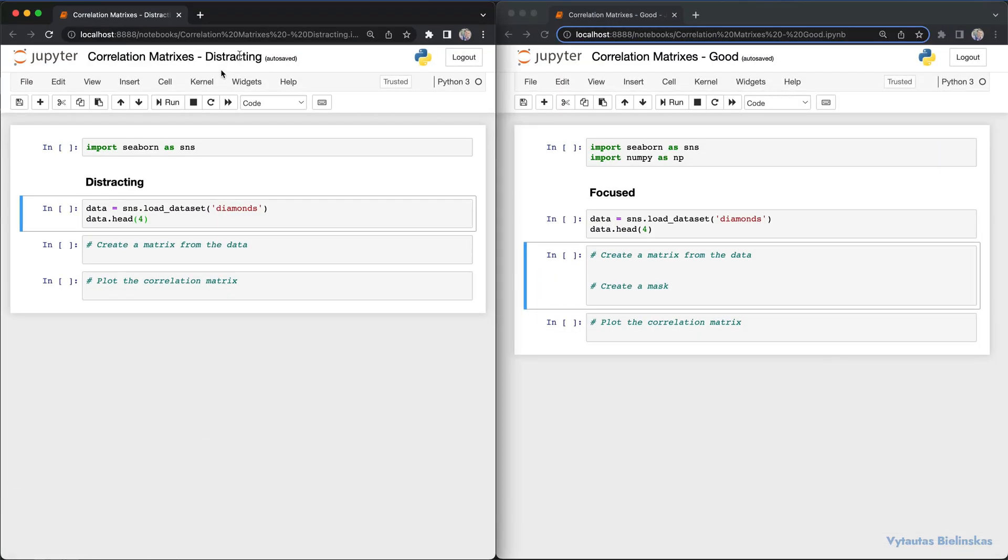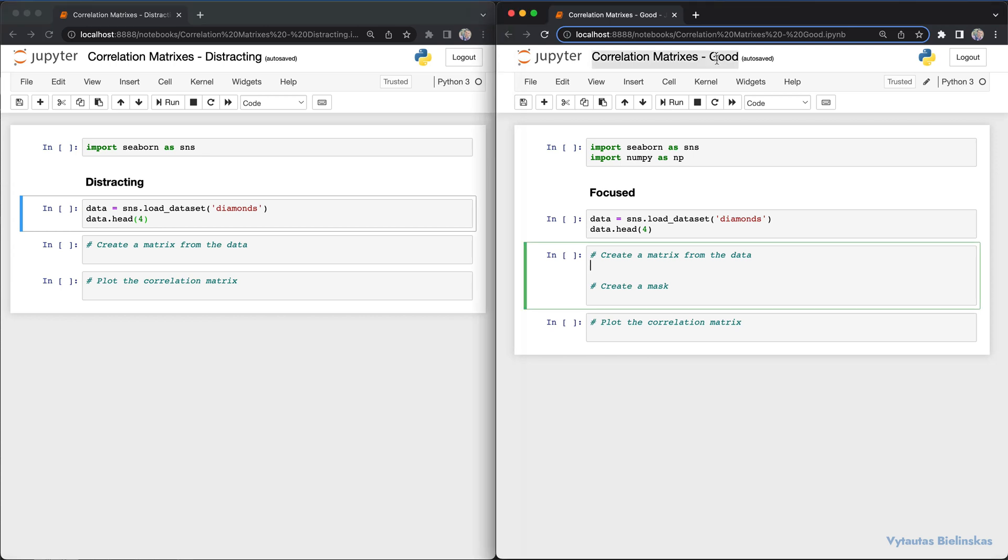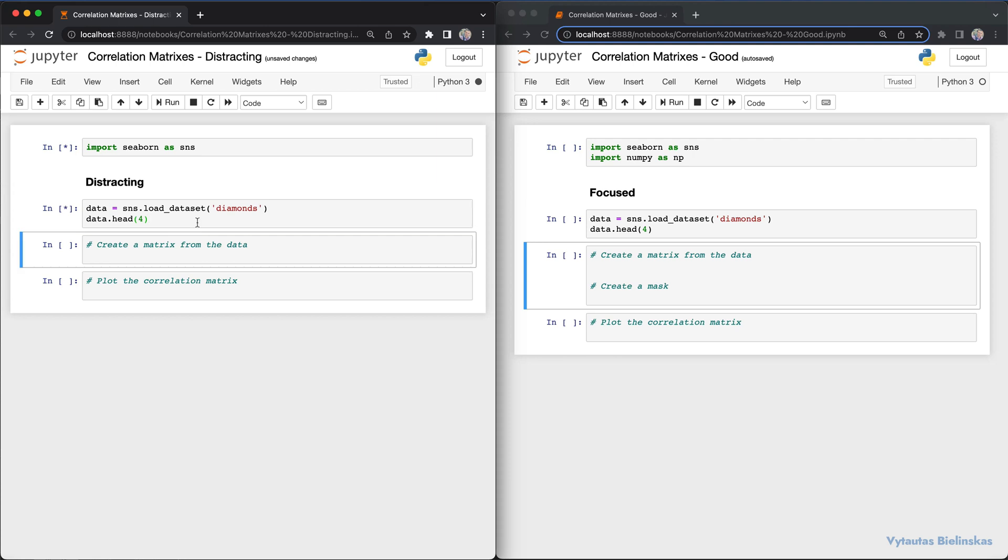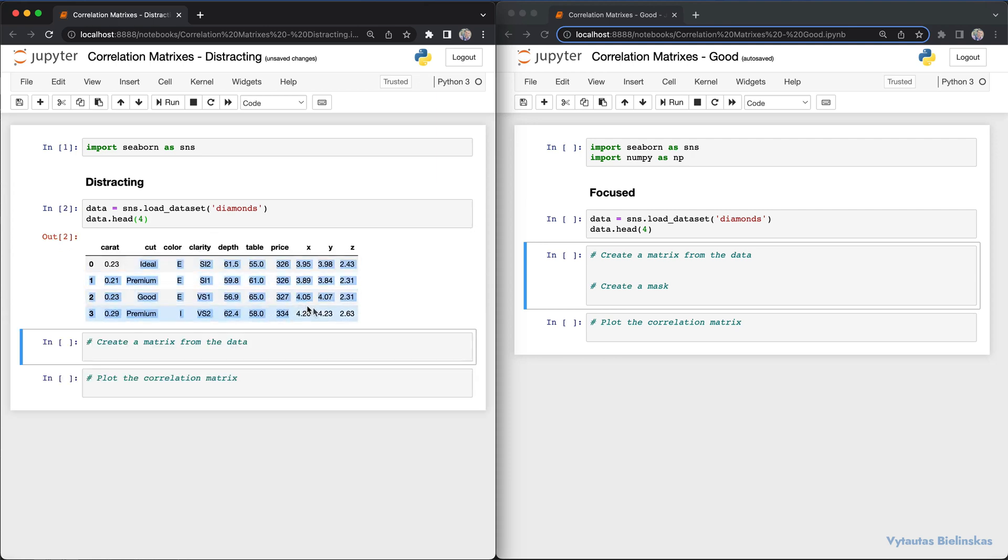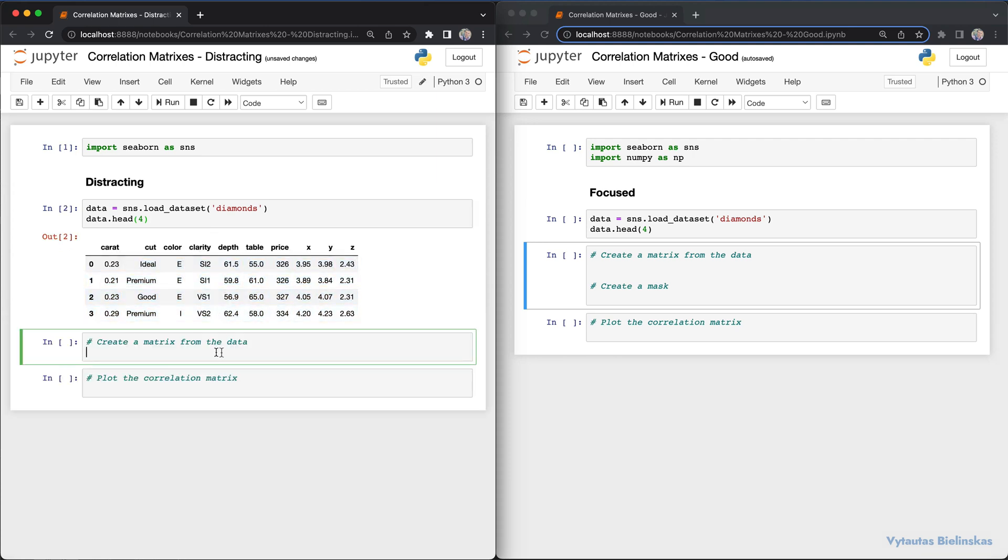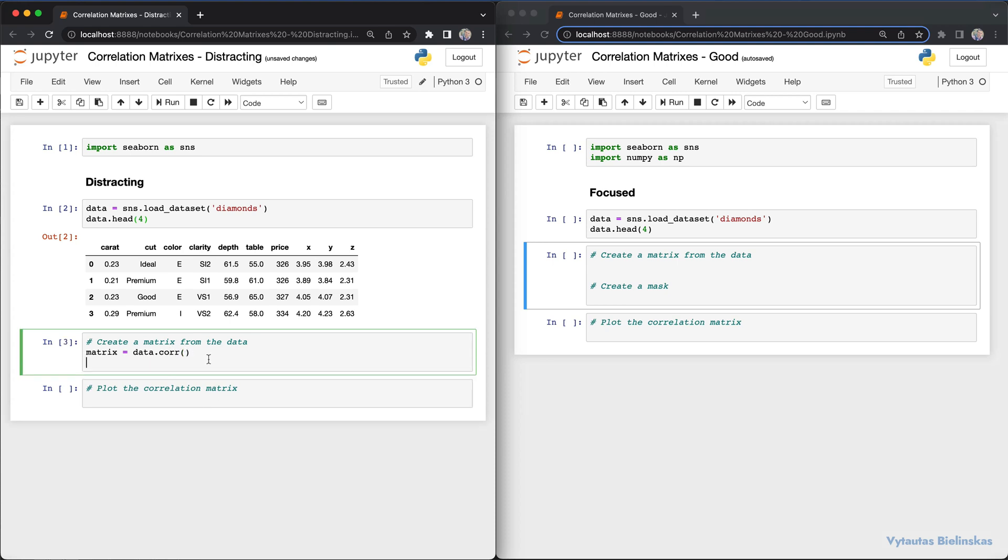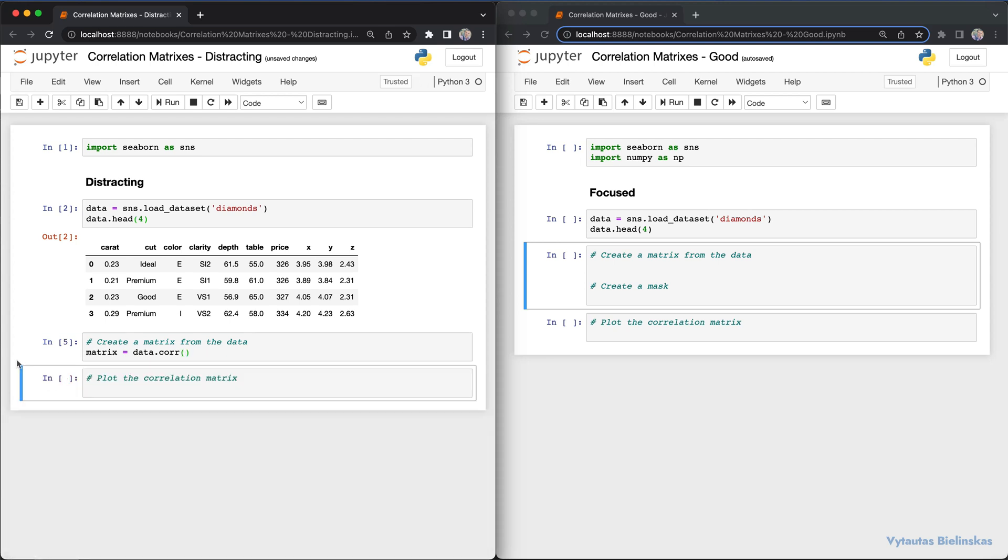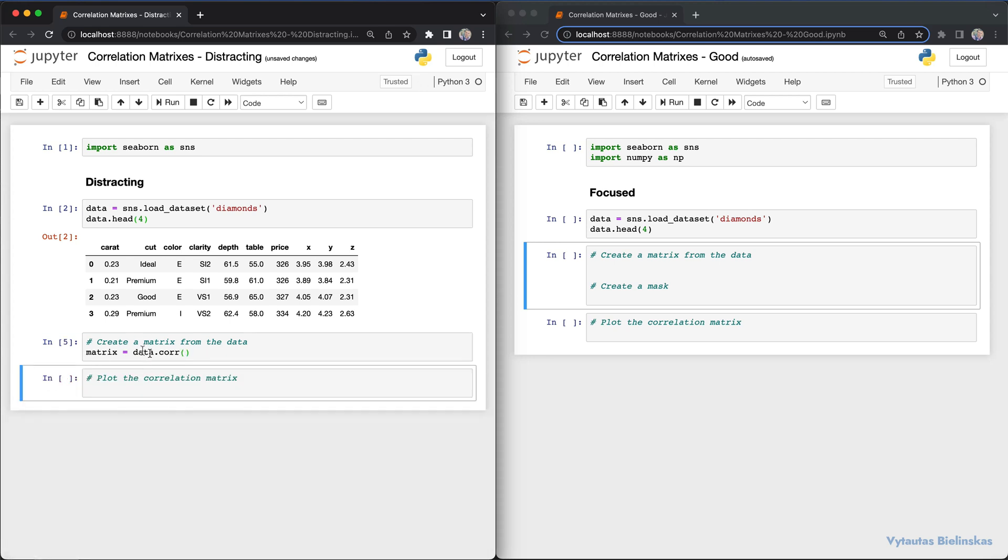We have two notebooks - on the left is the distracting approach, on the right is the good approach. We're using seaborn as the default library for visualization with the diamonds dataset from seaborn itself. We create a correlation matrix from this data using data.corr(). This is what a correlation matrix looks like.